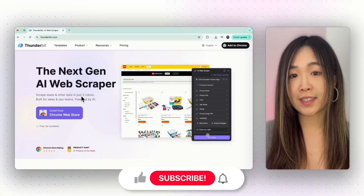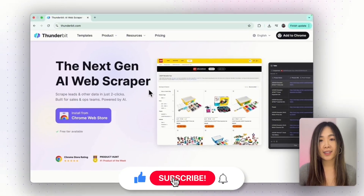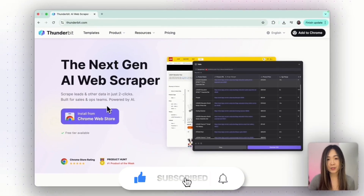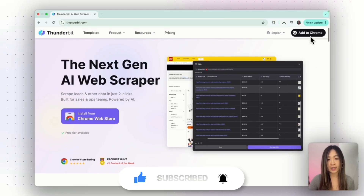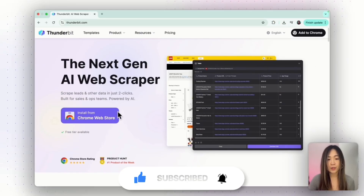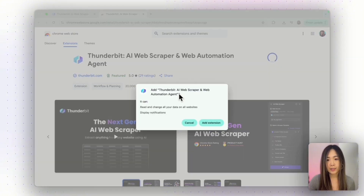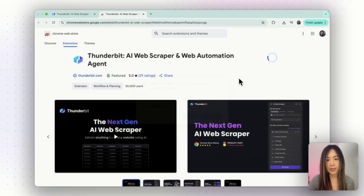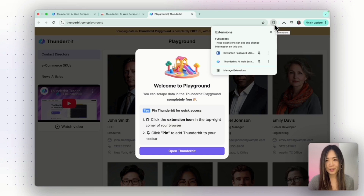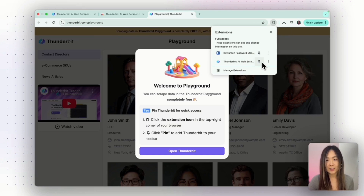To install, click the first link in the description and on that page hit either Add to Chrome or Install from Chrome Web Store. Click Add to Chrome and it will ask if you want to add it as an extension. On the puzzle icon, make sure that Thunderbit is pinned to your extensions so you can always have access to it.